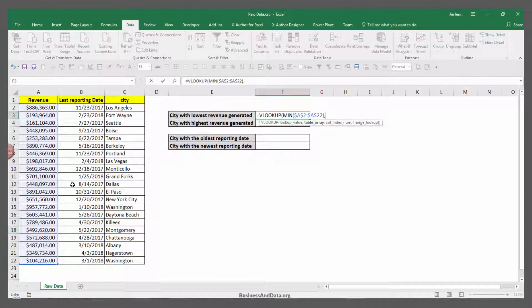Next I'm going to highlight the table array. My table array is my entire table.